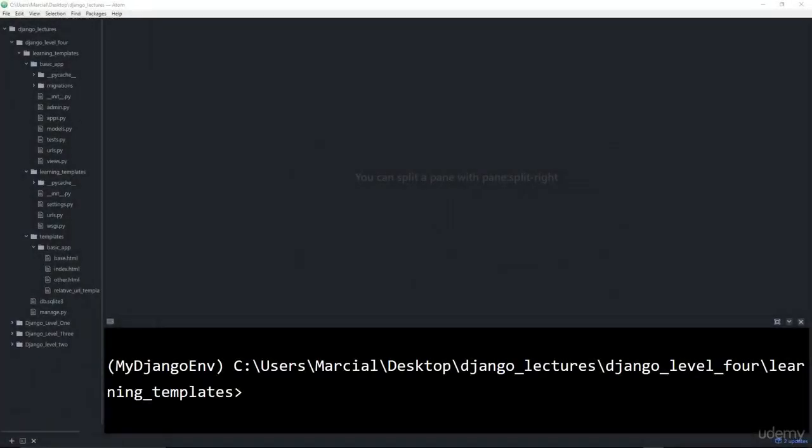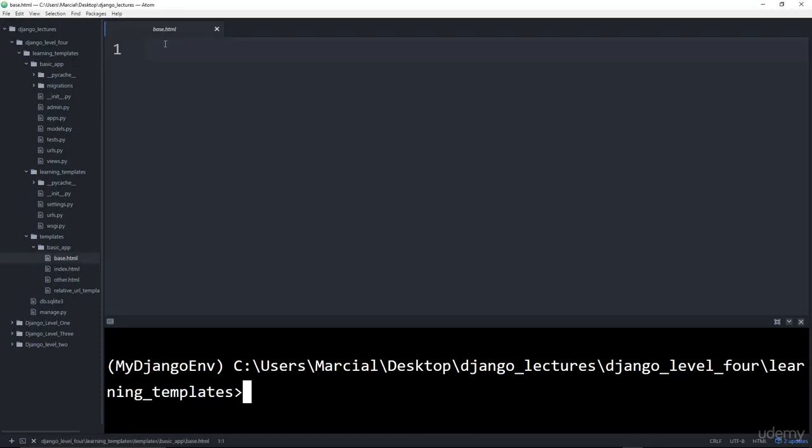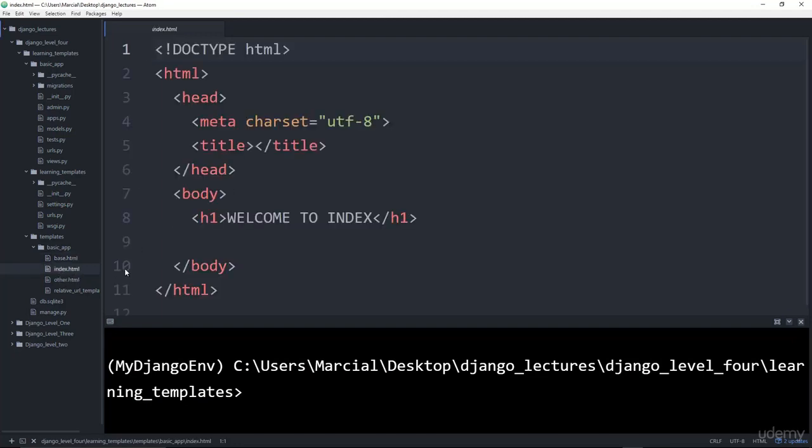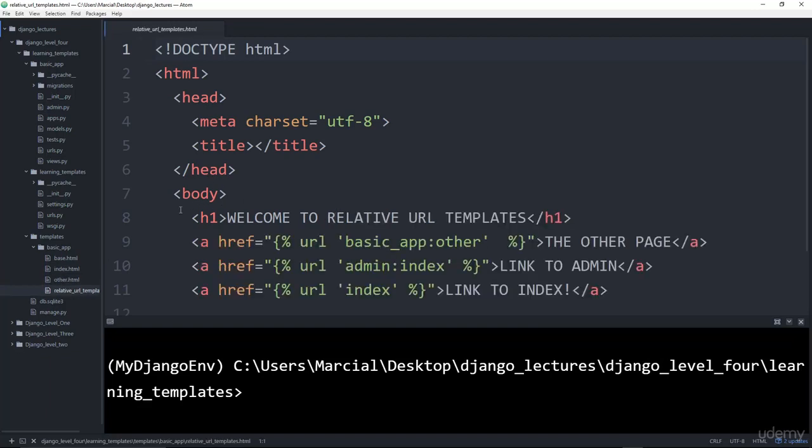Alright, so here I am using the learning_templates project we created in the previous coding lecture for this section of the course. Remember that we created this base.html file. Let's show you how you can create some typical looking base.html code, and then use it and extend it to the other HTML files we have in this application, such as this index file, other HTML, and then even the relative URL template.